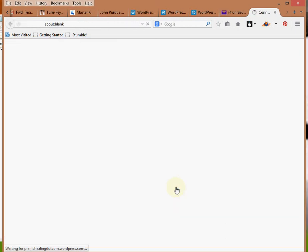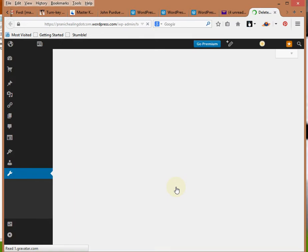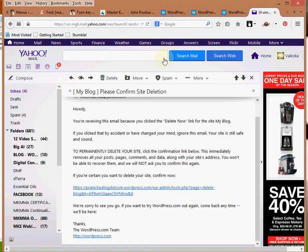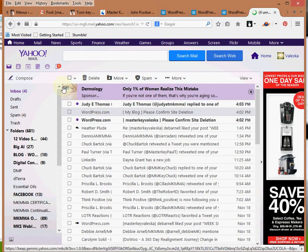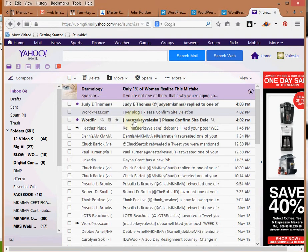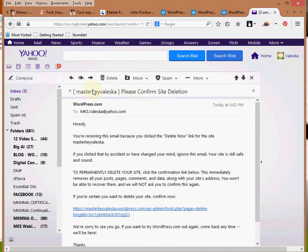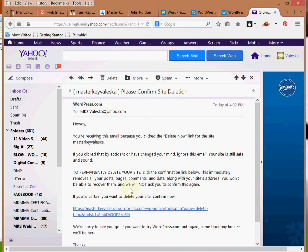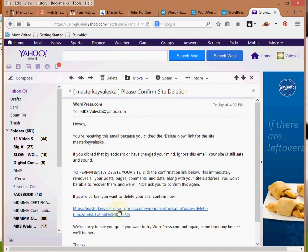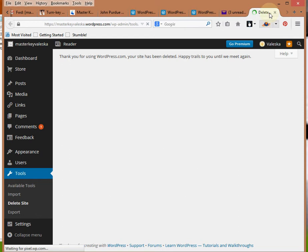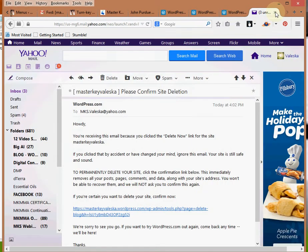So that one is telling me that that was deleted. So now I'm going to use my back button and I'm going to go to this one here. Oh actually, that's what it is. This in the brackets here, that other one was just called My Blog. This was called Master Key Valeska, so that's the one. So here we go, I'm going to click on that one and delete that one.